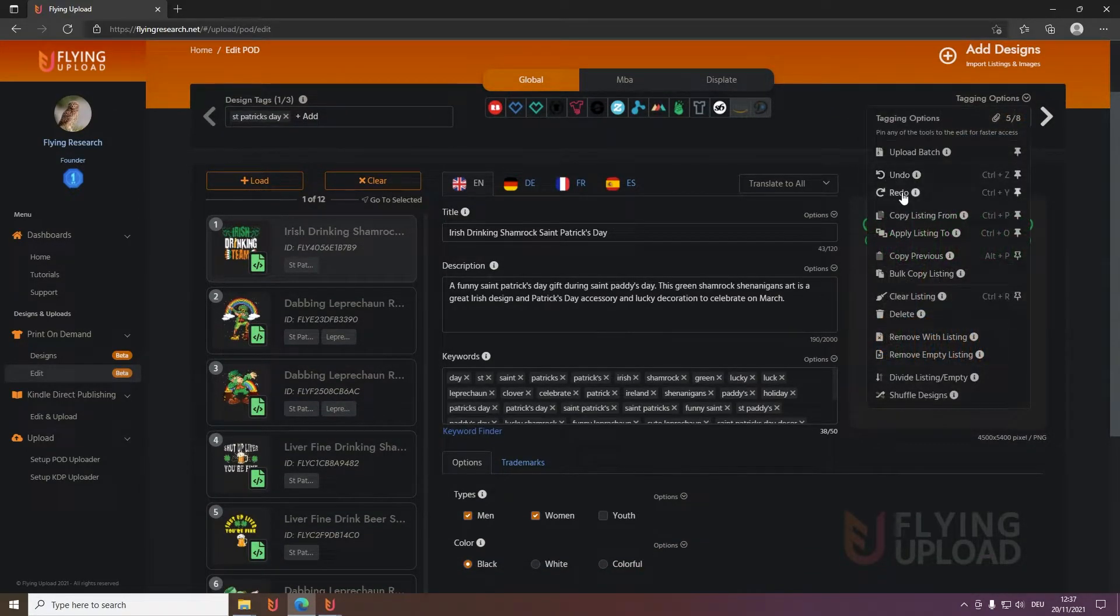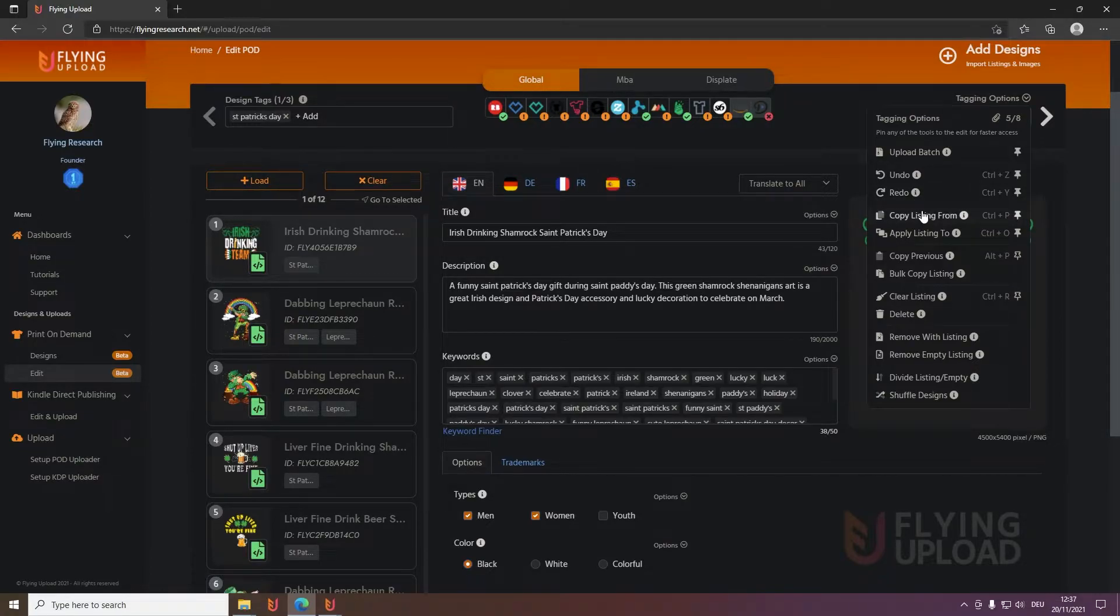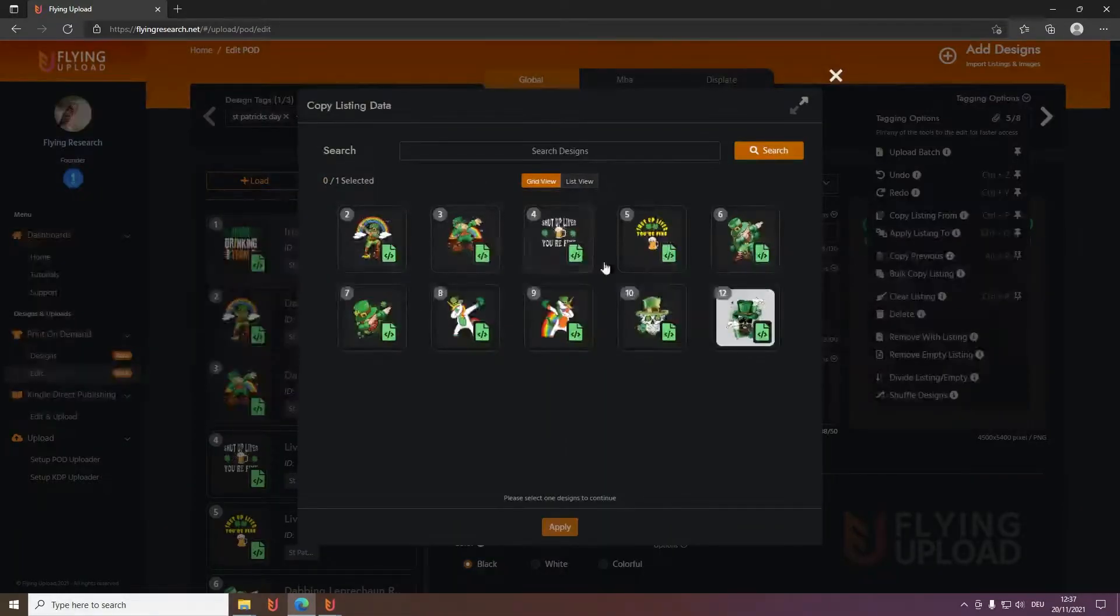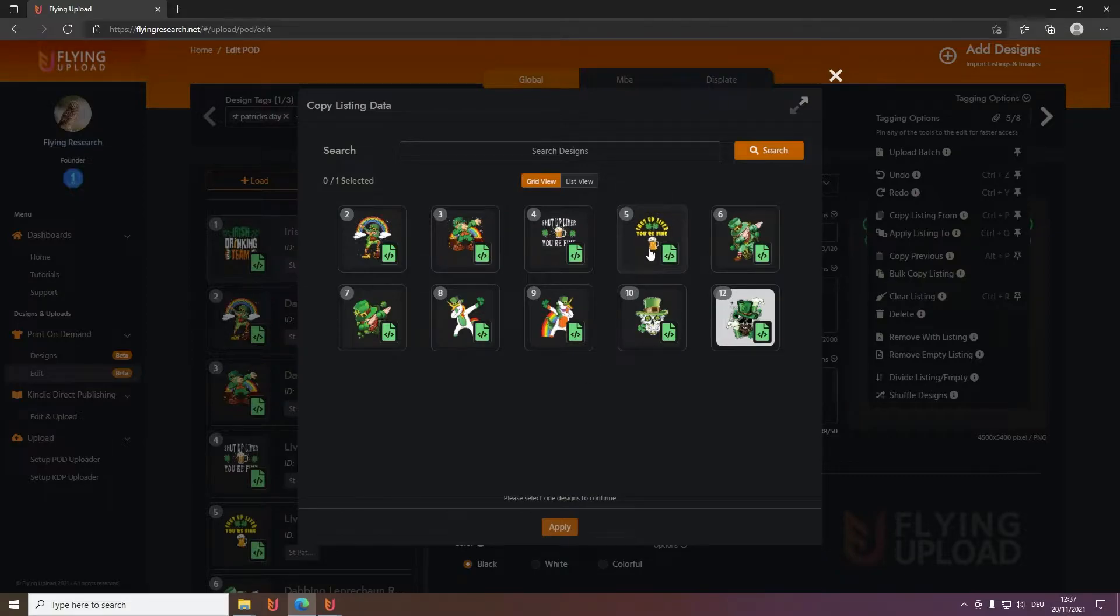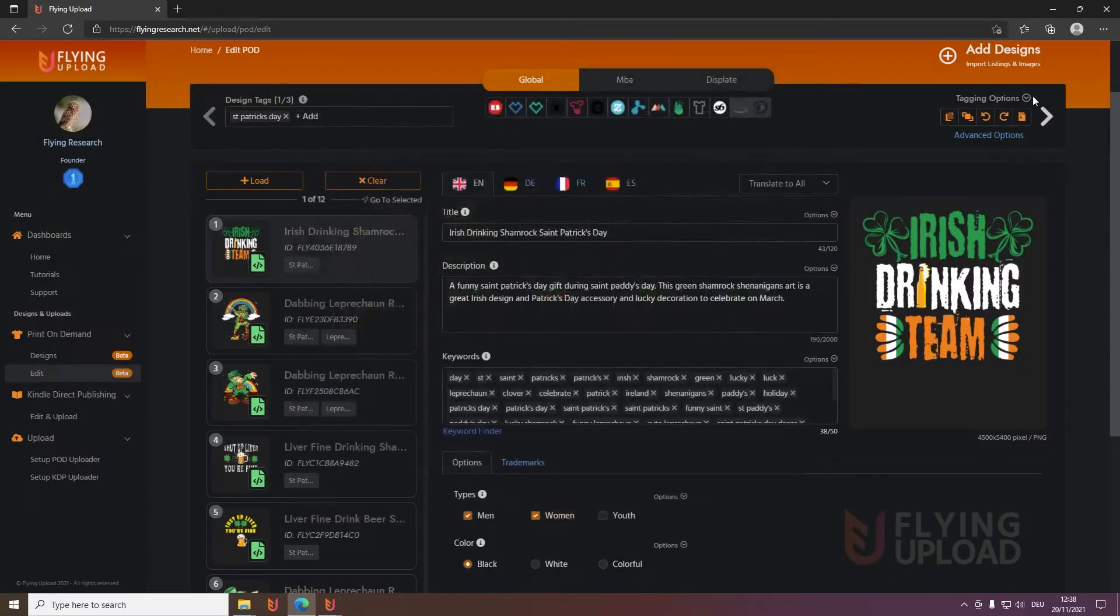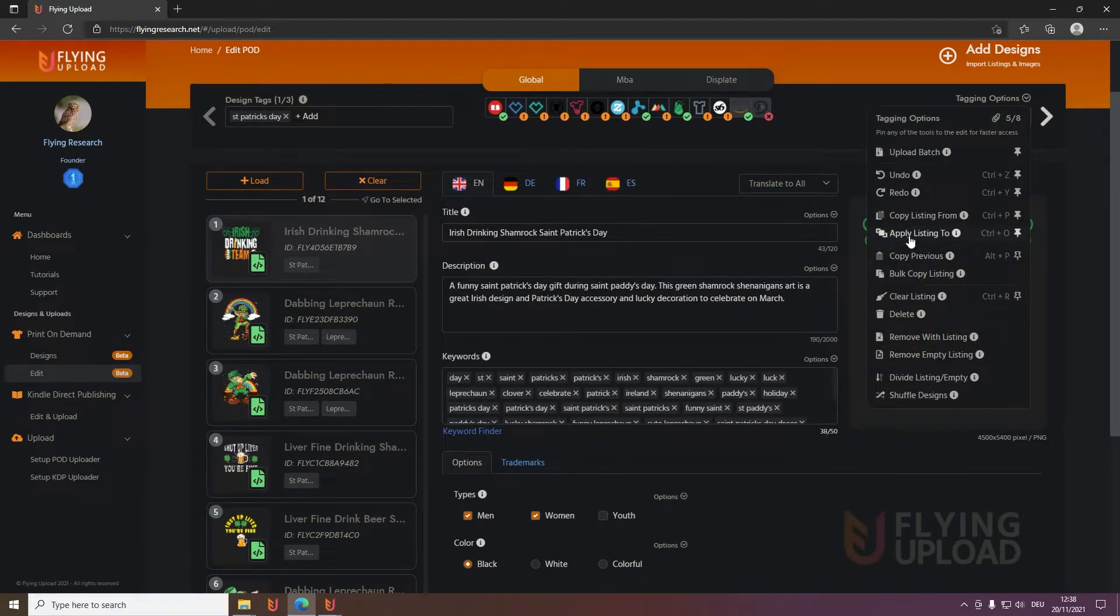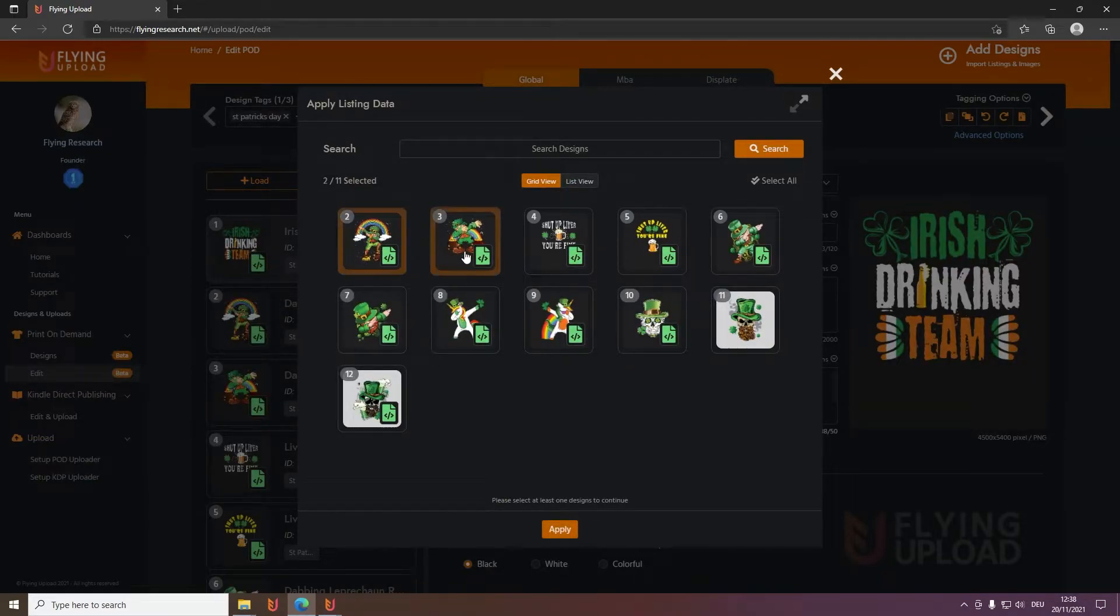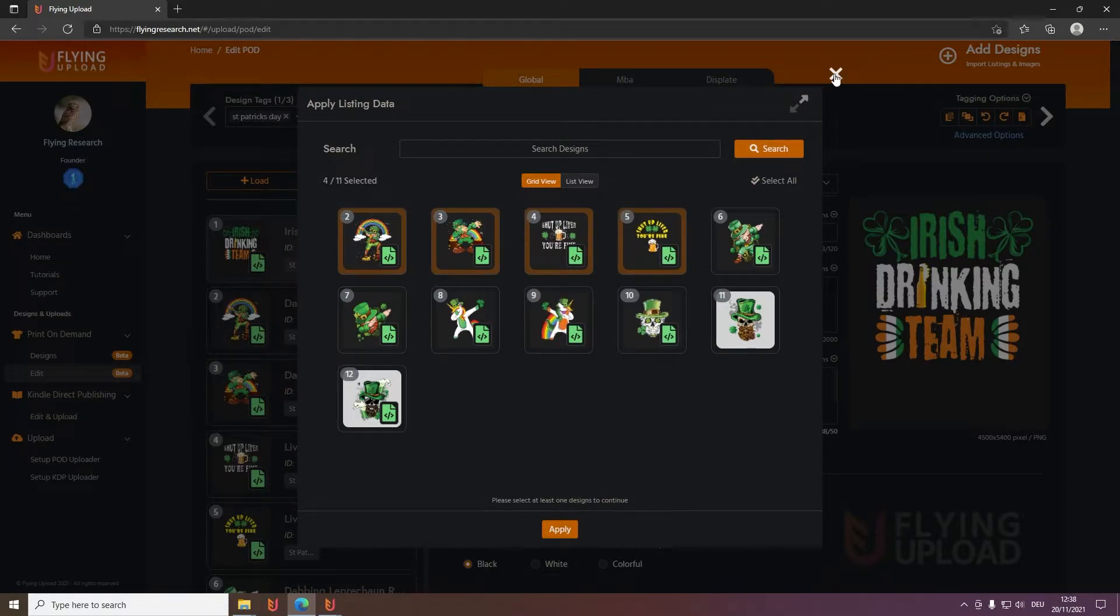Then undo redo, very self-explaining, one step back one step forward. Copy listing from - we have marked this design and then when you click this you can transfer the data, for example from the fifth design to the current one when you click apply. Apply listing to is exactly the same, just the other way around. So the design you're currently on, the first one, you can transfer the data to all the other designs in the edit you select.